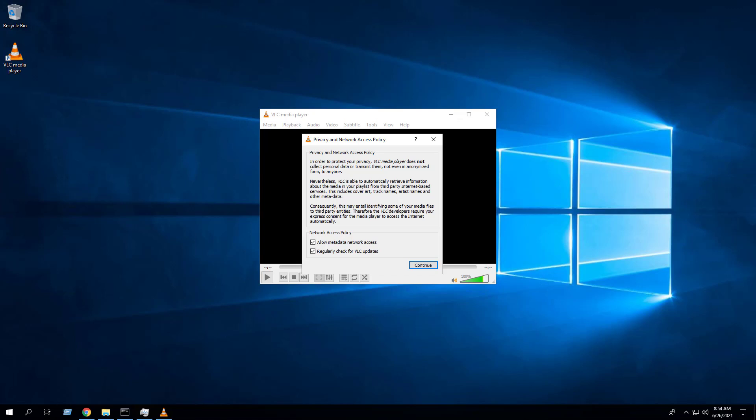When we first launch VLC Media Player we are presented with a Privacy and Network Access Policy pop-up. If you are deploying this application across hundreds or even thousands of devices, this can create confusion from the end user's perspective and may result in inconsistent configurations across all your systems depending on what options the end user selects.